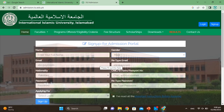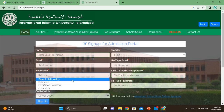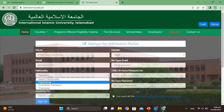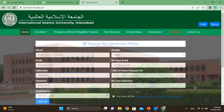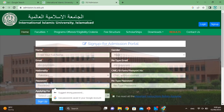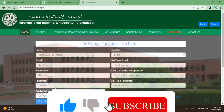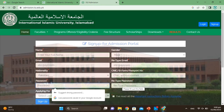Make sure you use an email that you actually have access to — that email you have entered. Then, if you have Pakistani nationality, select Pakistani; if overseas, select overseas. Then enter your CNIC or B-Form number — enter the B-Form number without dashes. After that, create a strong password.